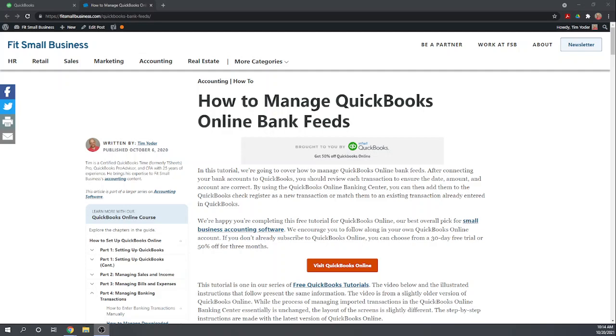Hi, this is Tim Yoder with Fit Small Business. Today I'm going to teach you how to manage your bank transactions that come through automatically in your QuickBooks online bank feeds. This tutorial is one of our 46 free QuickBooks tutorials that you can find by googling Fit Small Business QuickBooks online tutorials.